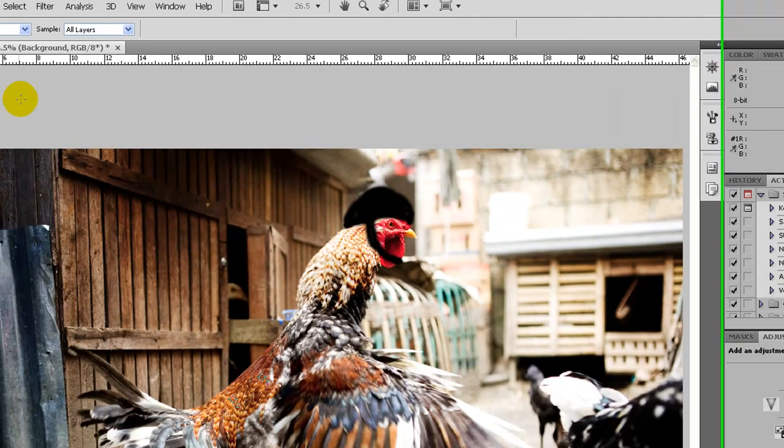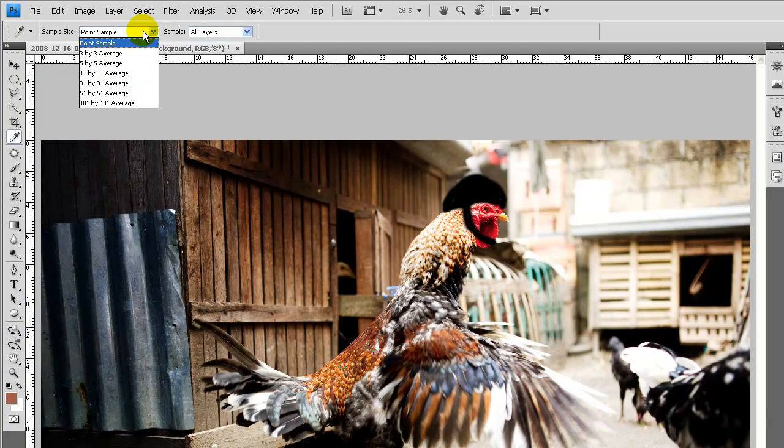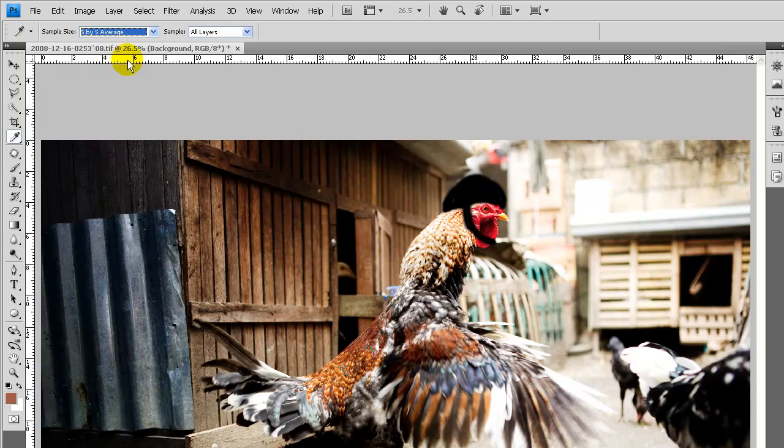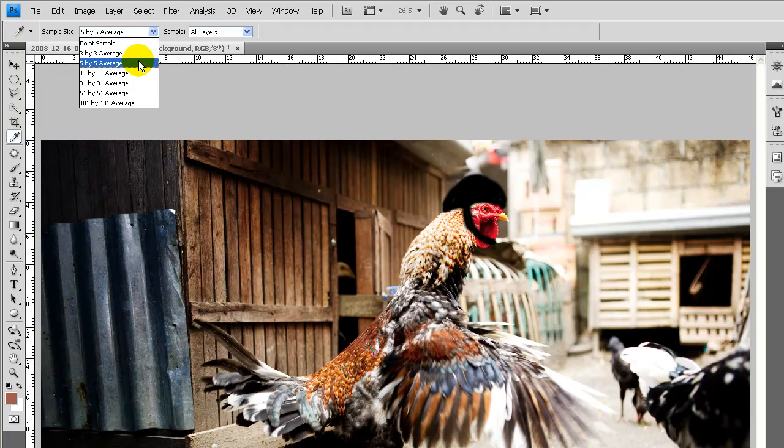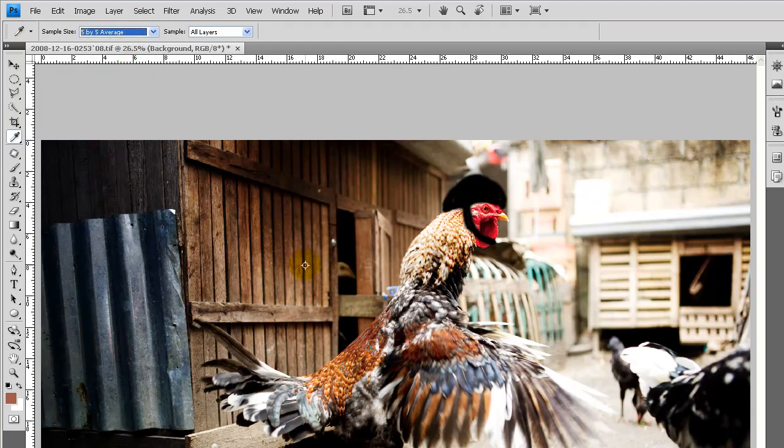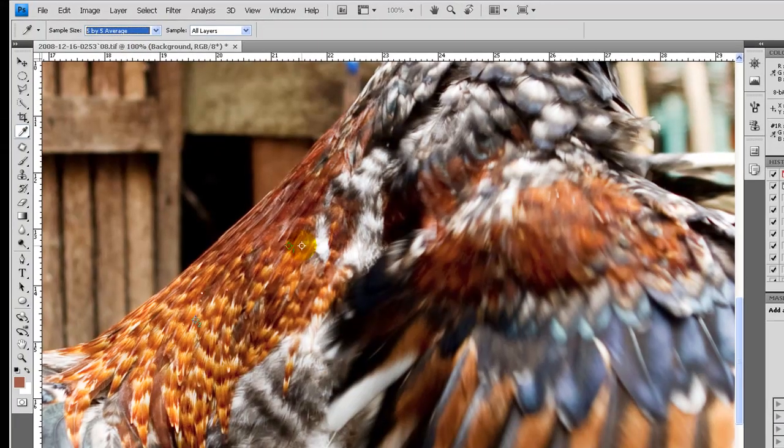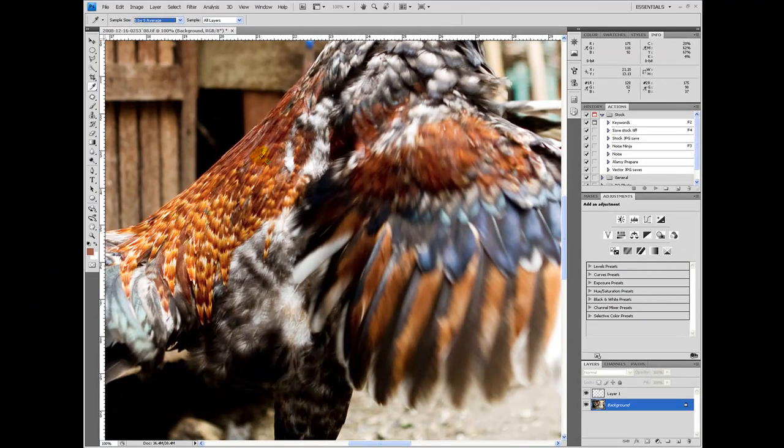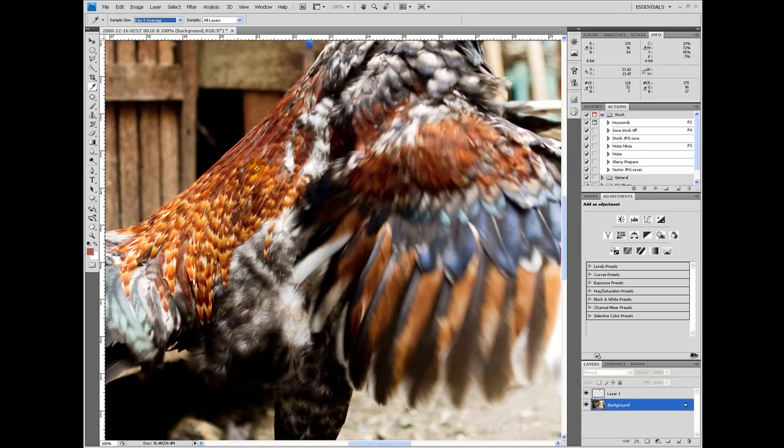When you have the sample tool, you can choose by how large of an area it samples. You generally want it on something other than point sample. Otherwise, you could end up selecting one little white point, when you're actually trying to get this general red color.